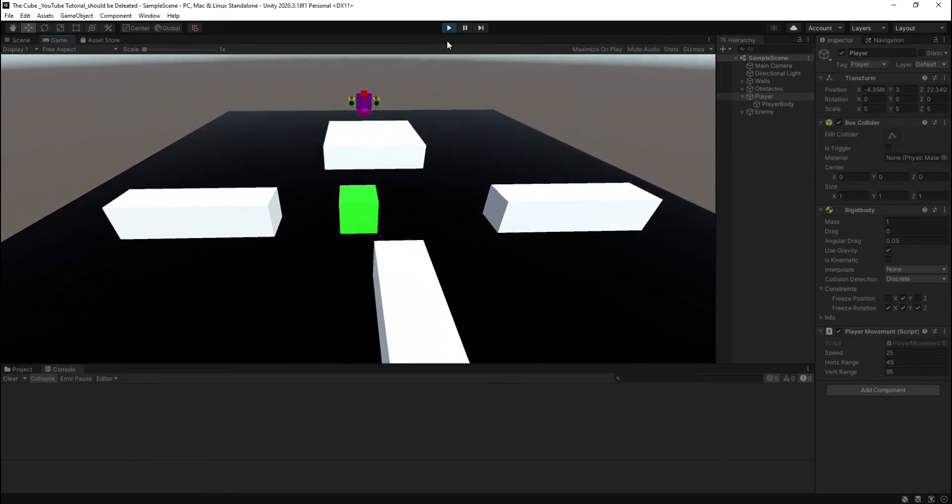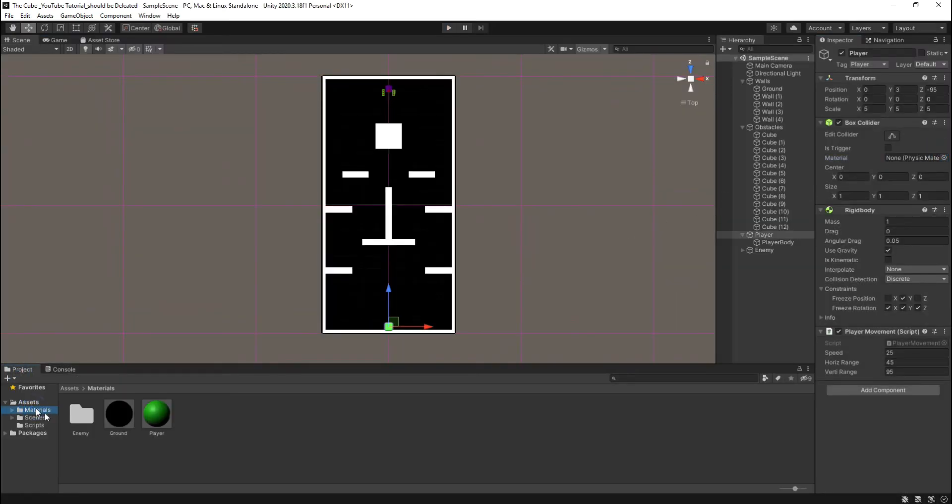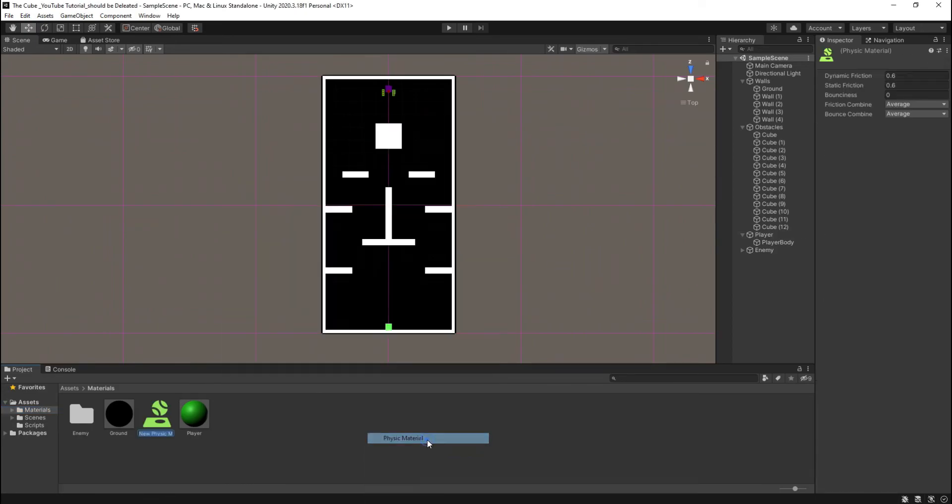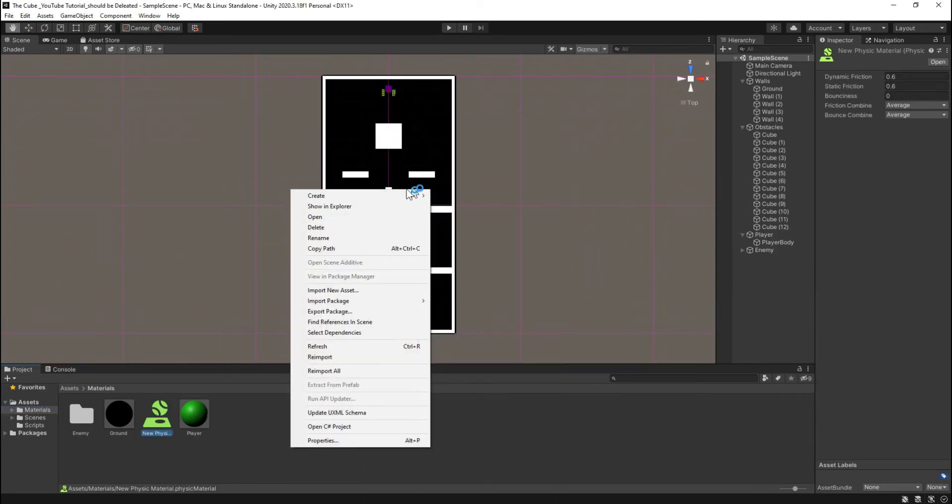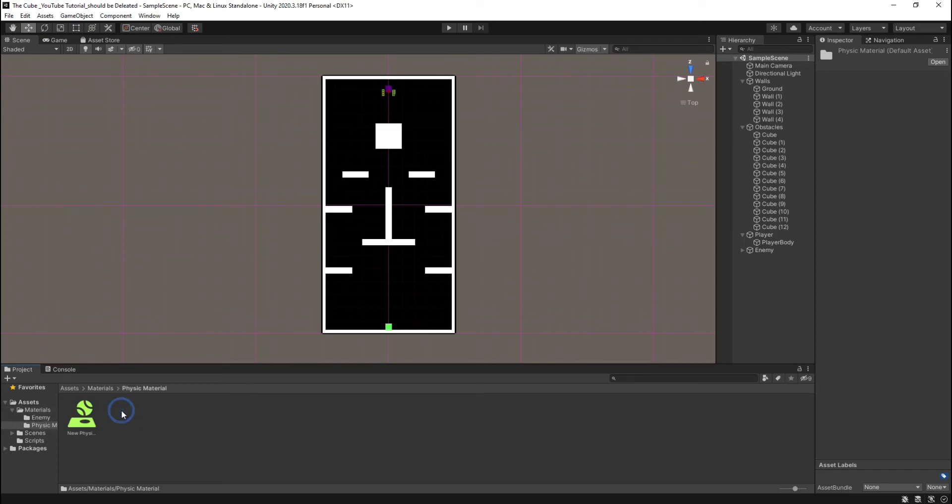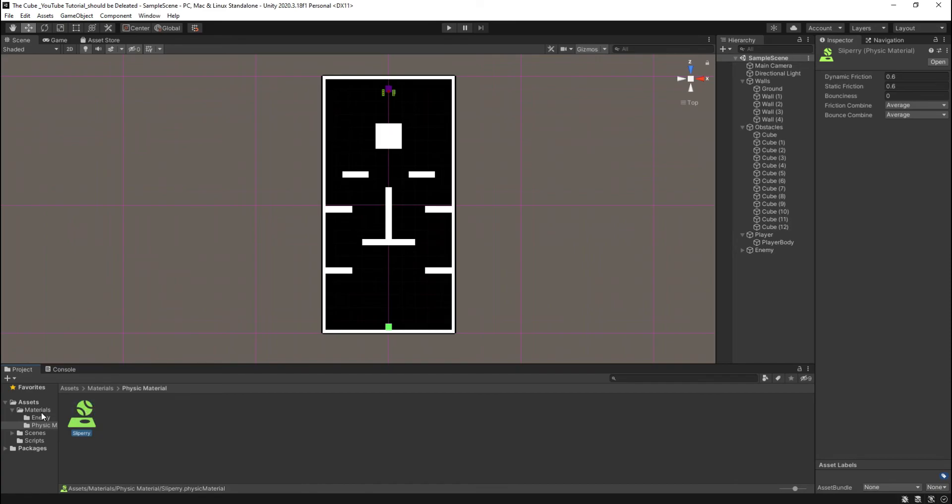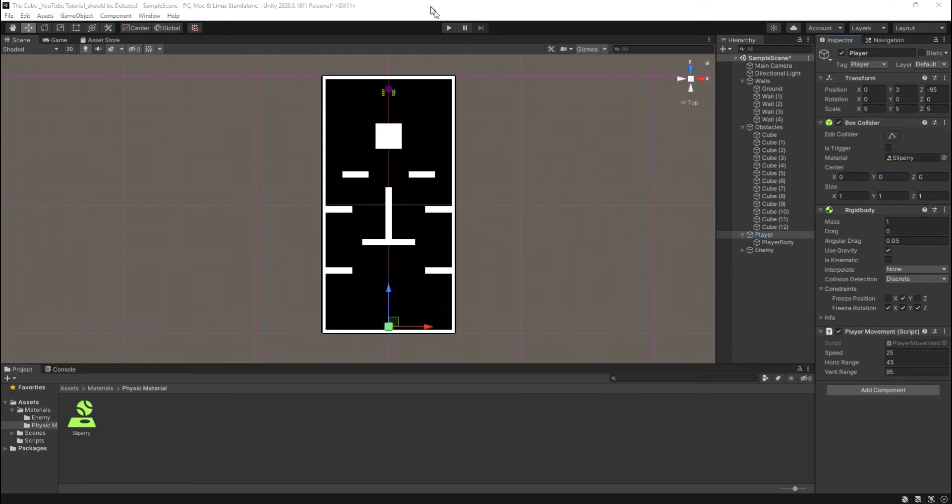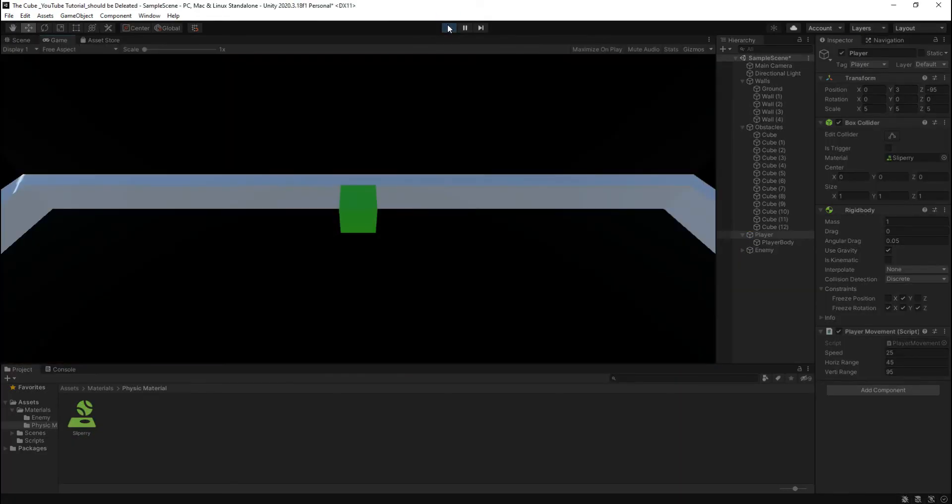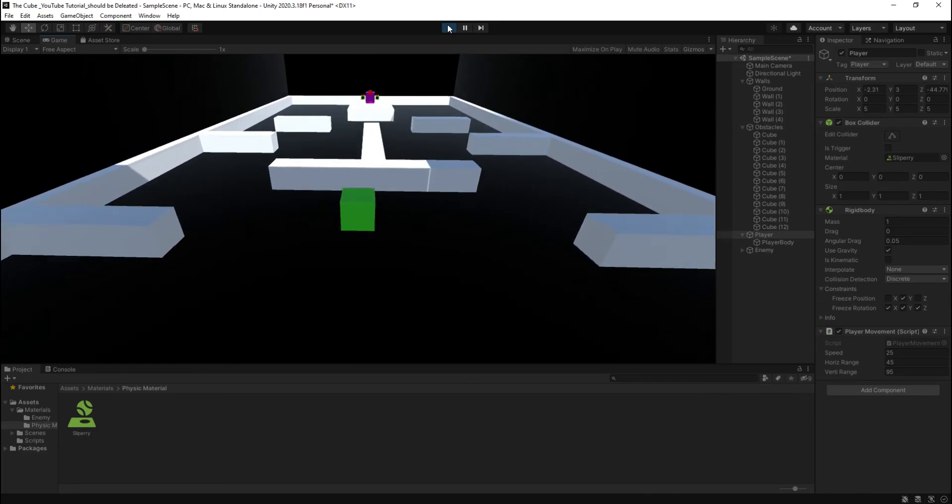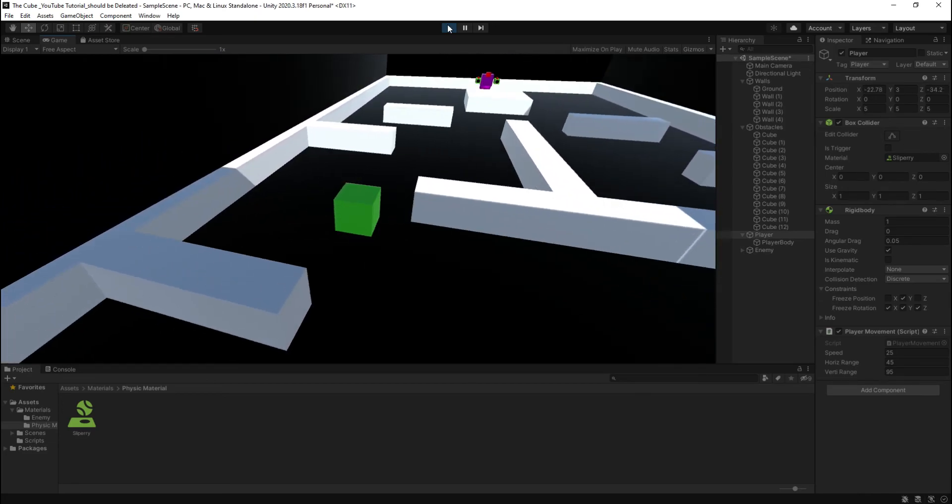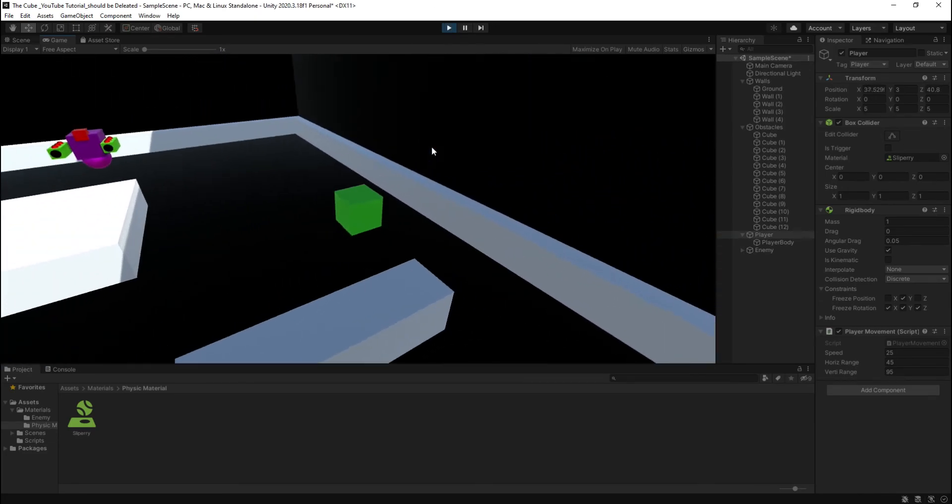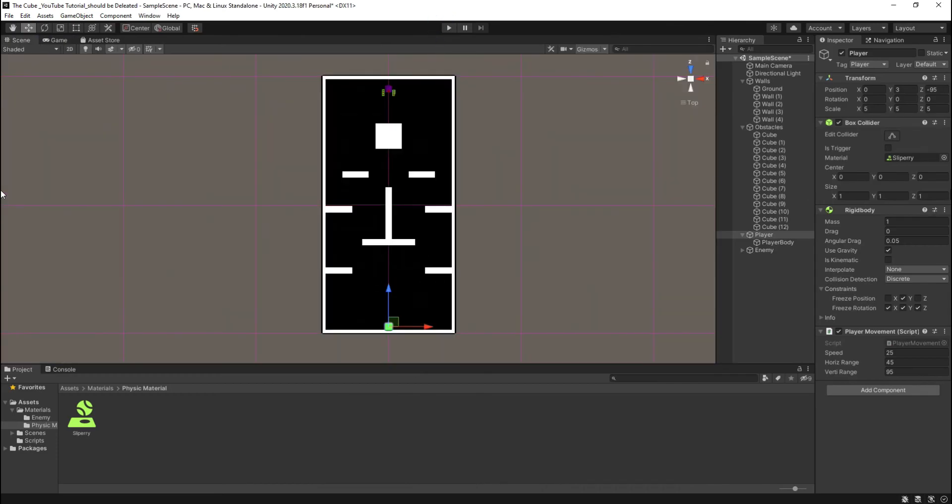Well, let's create a physics material and put it in the physics material folder. Now reduce its dynamic friction and static friction to zero. Friction combined should be minimum. Now apply it on our player, hit play button and let's see. We are still getting that annoying jittery movement. I don't know why.